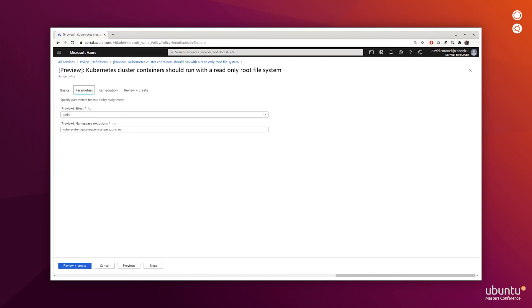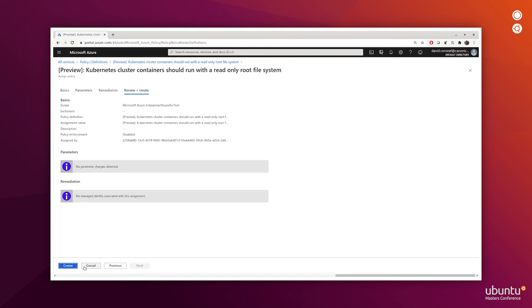It's generally recommended to exclude the kube-system, gatekeeper system, and Azure Arc namespaces. We'll leave these with the defaults. And we'll go ahead with the final review and create.